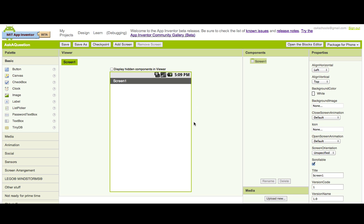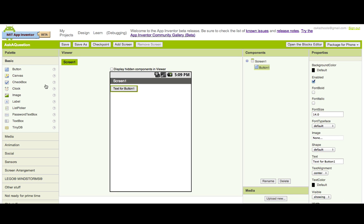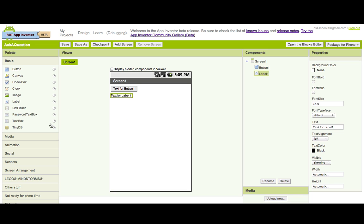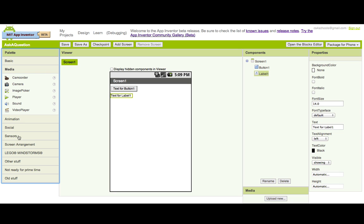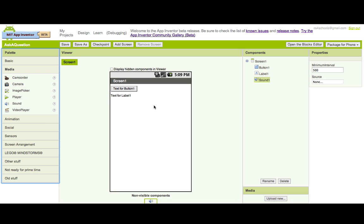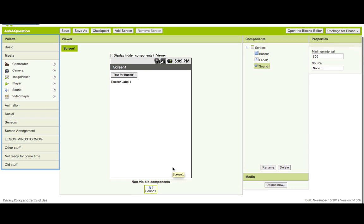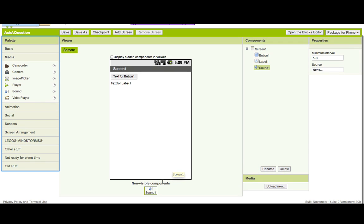There are three components that we need. The first one is a button, the second one is a label, and the third one is in the media section on the palettes, and that's going to be a sound. Now that is a non-visible component, which means you'll not see it on the viewer.